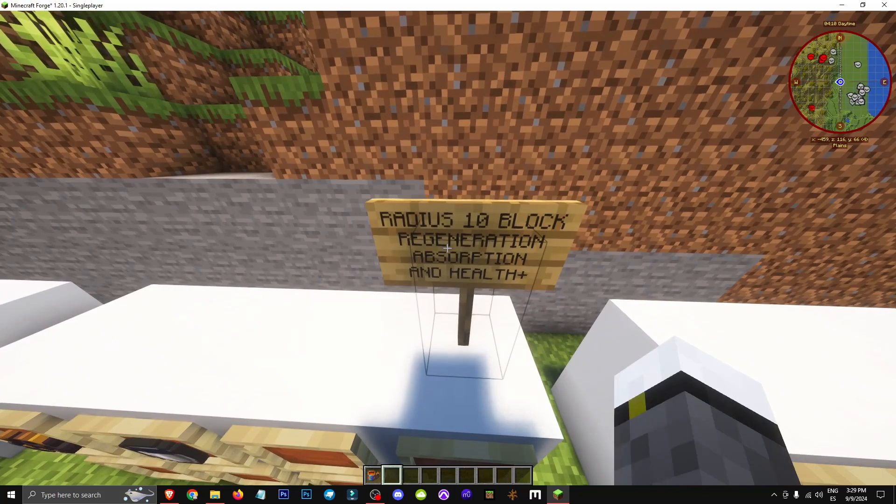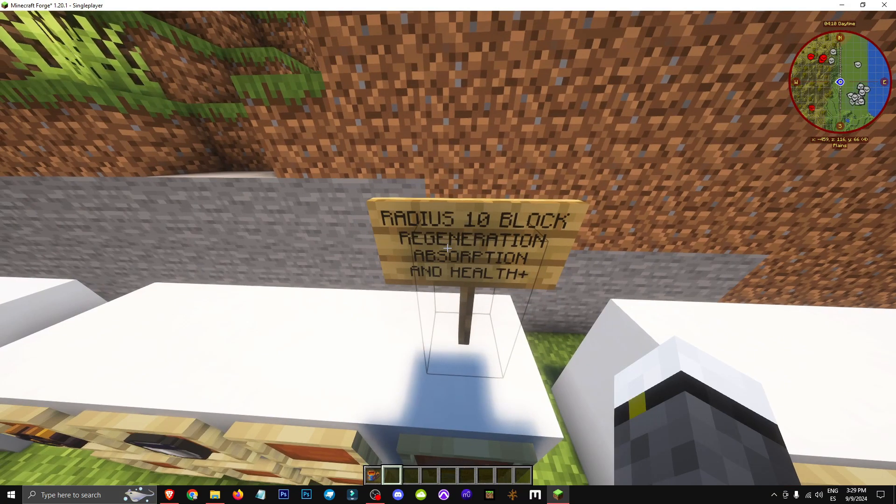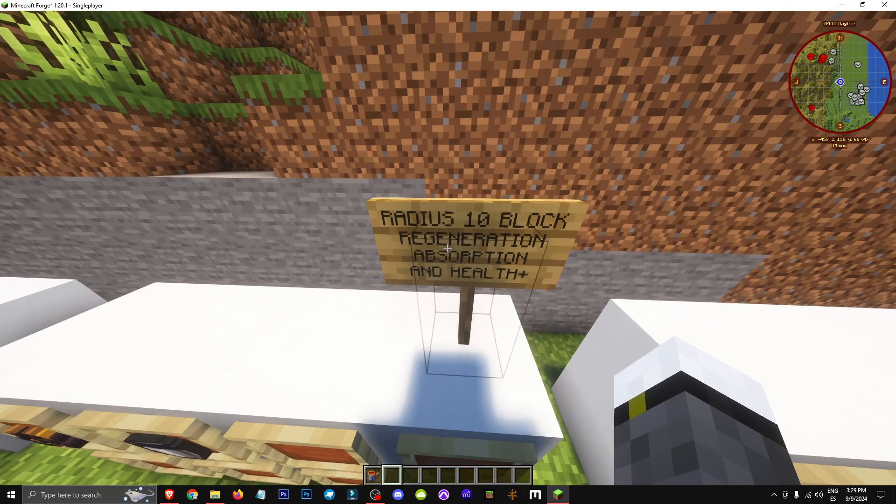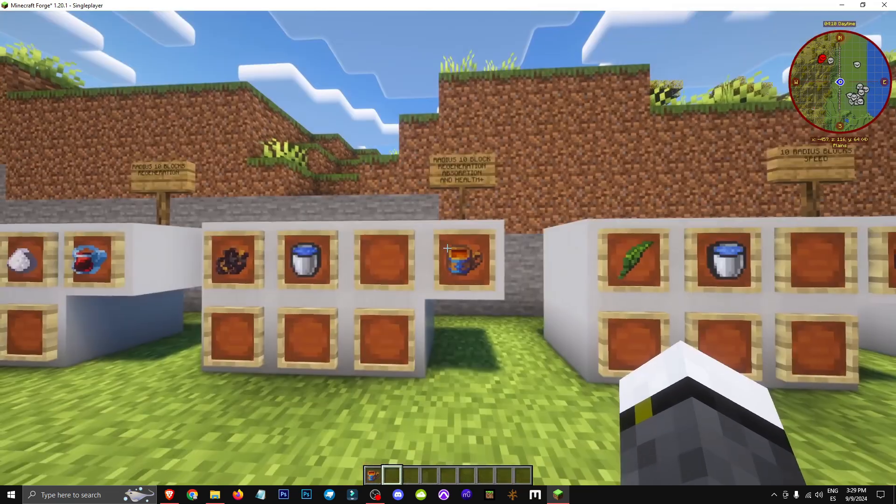Basically, it emits a 10 block radius effect to the player who drinks it, giving regeneration, absorption and health boost.